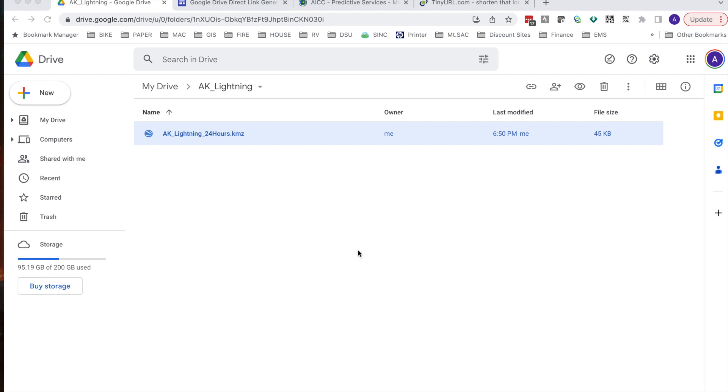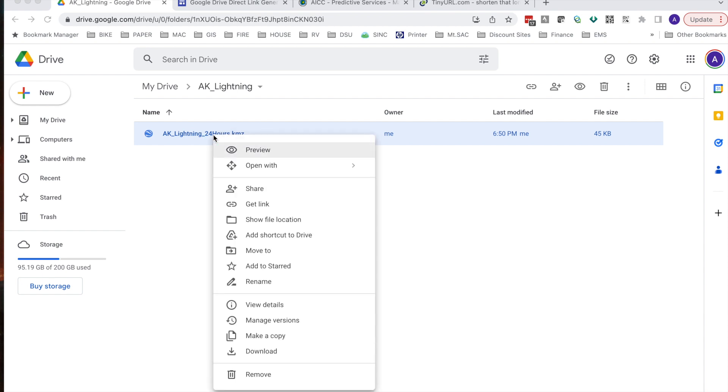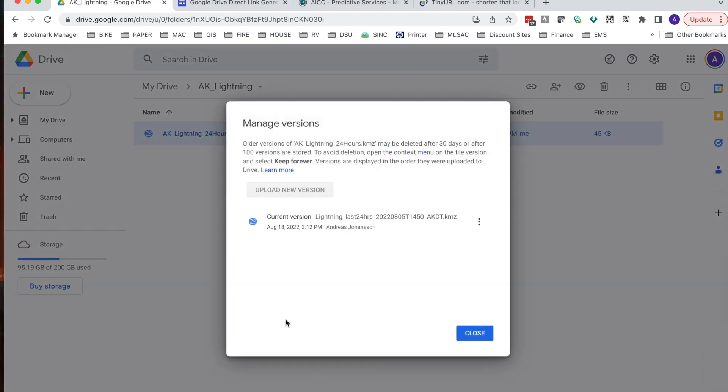Now that we renamed it, let's look in the versioning tool so we can see which version is currently feeding this AK Lightning 24 hours. Right click on the renamed KML or KMZ and hit Manage Versions. Now you can see the current version is still titled Lightning Last 24 hours from August 5th. Although we've renamed it, this is what's feeding it. I can hit close.